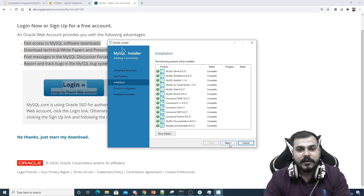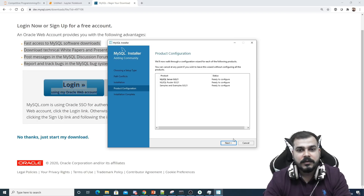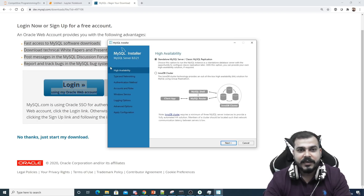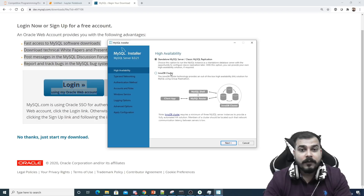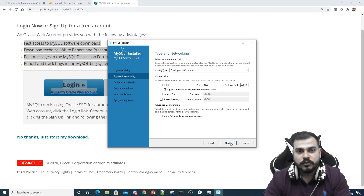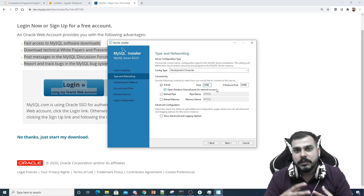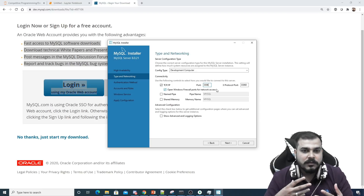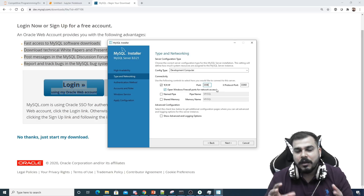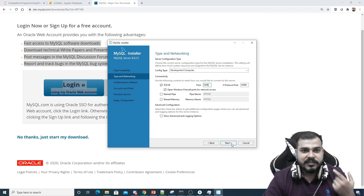The installation of all products is now complete. Moving to the next step — here you can select next for High Availability. We don't need DB clusters right now; I just want a standalone MySQL server. By default, you'll be assigned port 3306, which is the port you'll use whenever you connect to the MySQL server, along with localhost or an IP address.